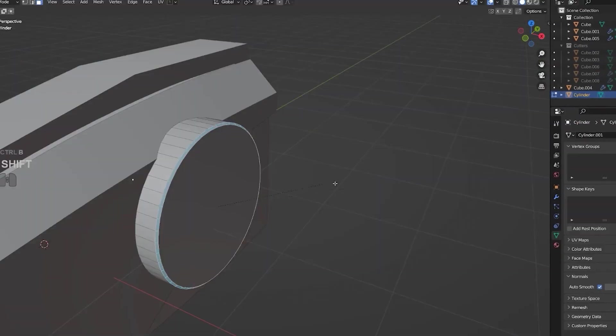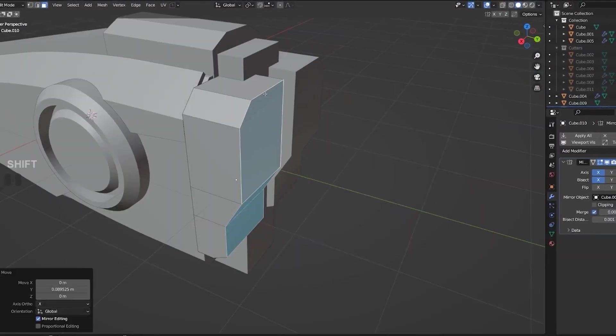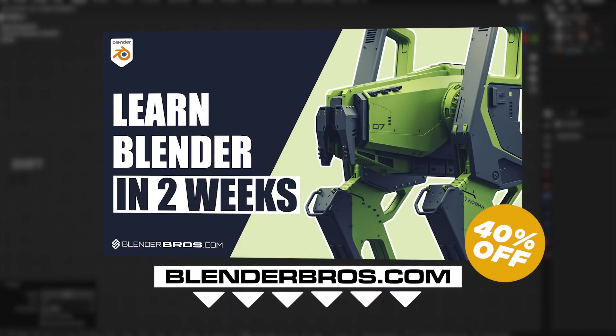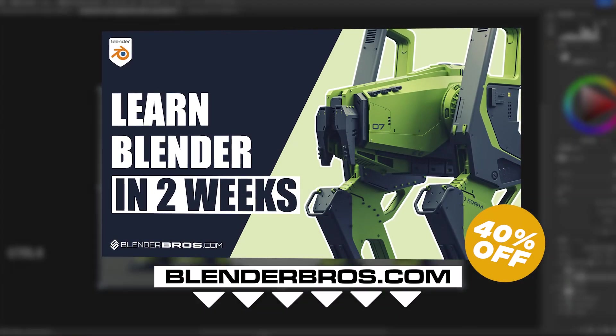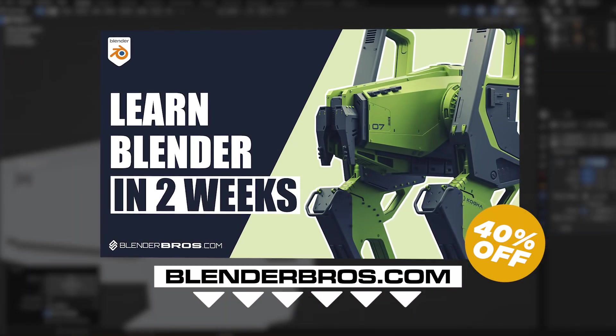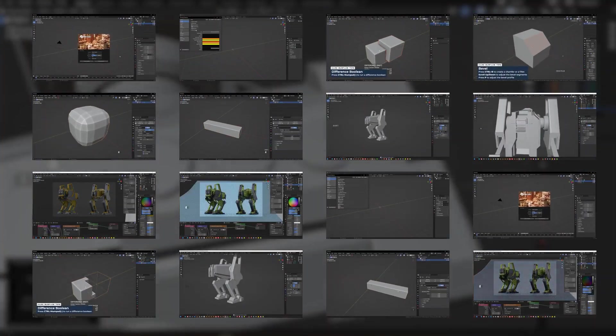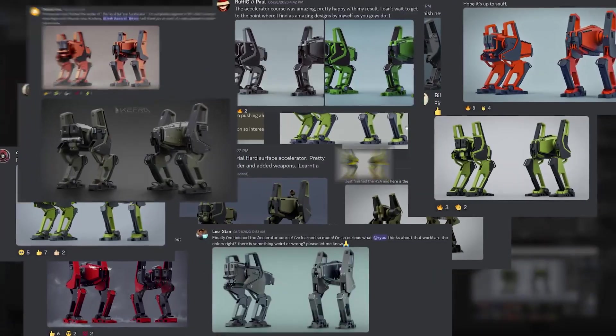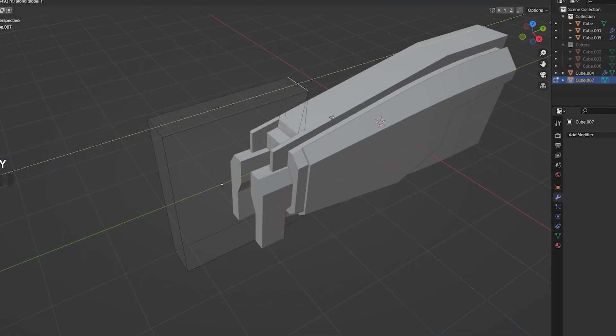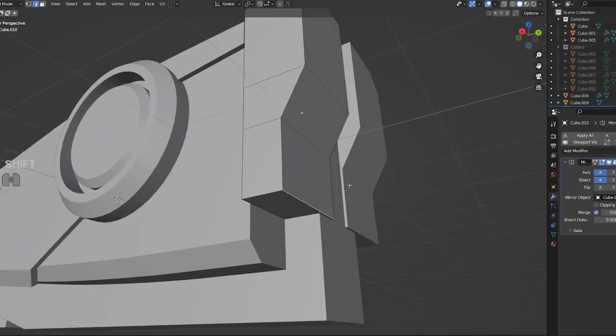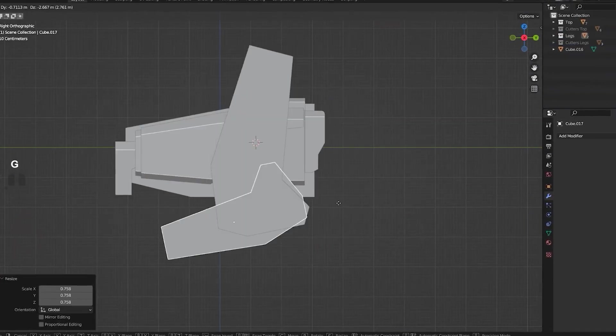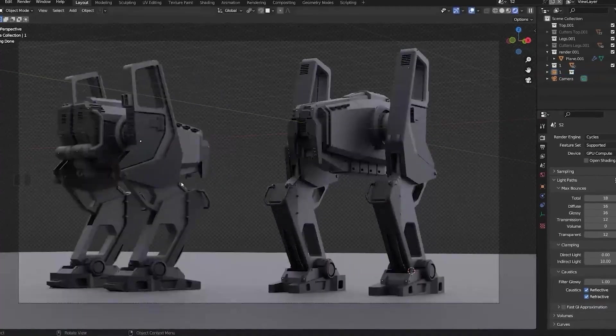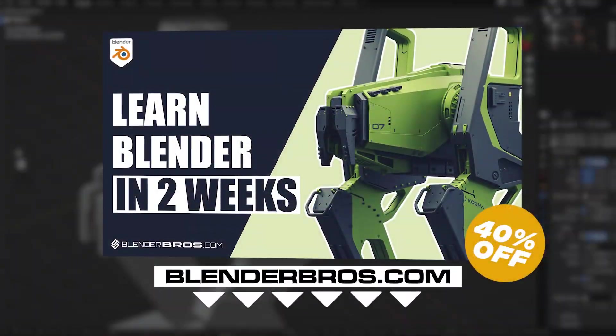Before we get started, if you're brand new to hard surface modeling, definitely check out our hard surface accelerator program in the description below. We'll teach you everything about hard surface modeling in under two weeks just like thousands of our students have done here. You'll learn modeling, design, presentation, how to develop a portfolio, quite literally everything. I'll link that in the description below.